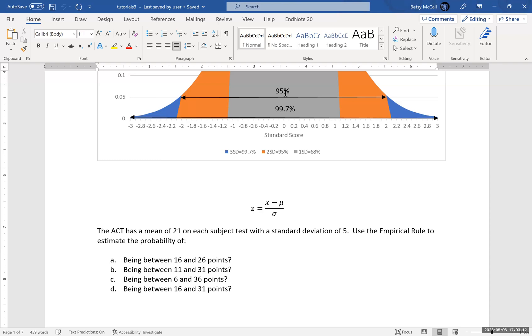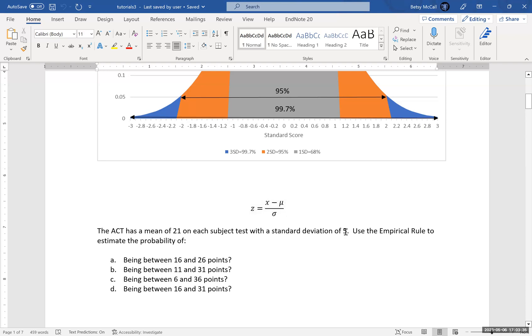And then what about 6 and 36? We put 6 in: 6 minus 21 is minus 15 divided by 5, that's minus 3. 36 minus 21 is positive 15 divided by 5, that is 3. So this is between negative 3 standard deviations below the mean and positive 3 steps above the mean. Between negative 3 and 3, that is our 3 standard deviation rule. That covers 99.7 percent of all the data.